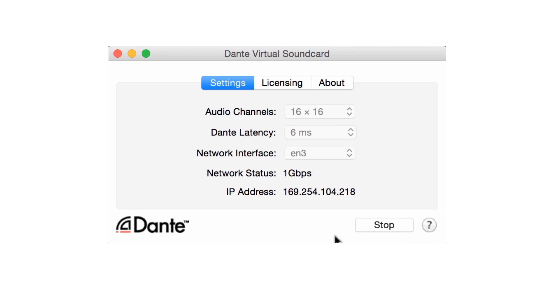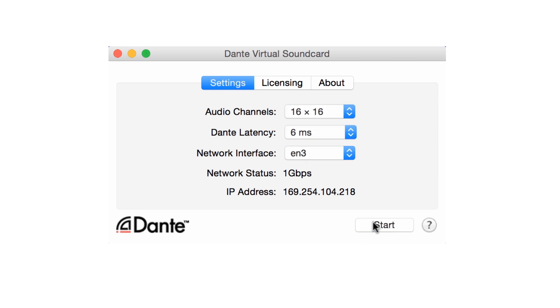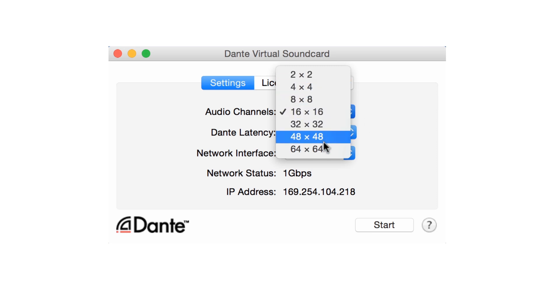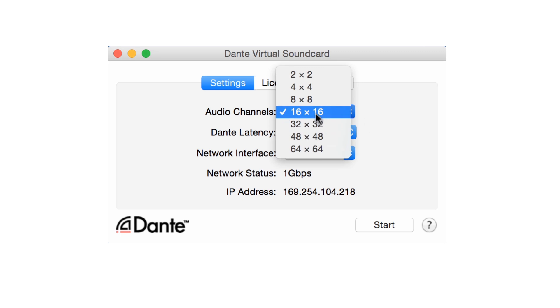Dante Virtual Soundcard allows you to set parameters to suit your needs. To make adjustments to Dante Virtual Soundcard, you must first stop it from being active by clicking the Stop button. We can set the number of channels that Dante Virtual Soundcard uses with the Audio Channels drop-down, from 2x2 up to 64x64. Choose the lowest number that fits your project in order to conserve your computer's resources.